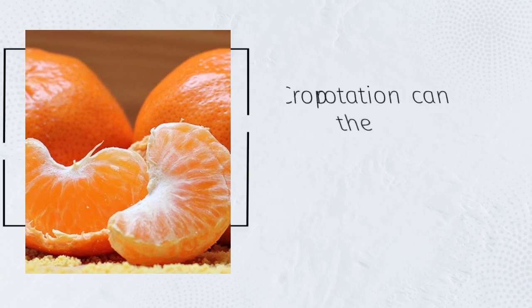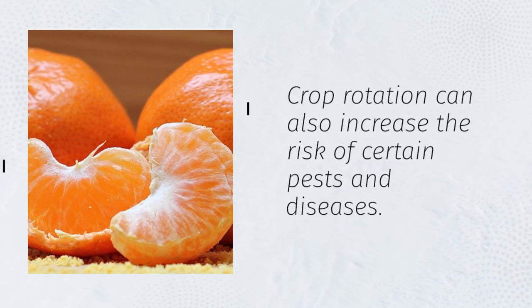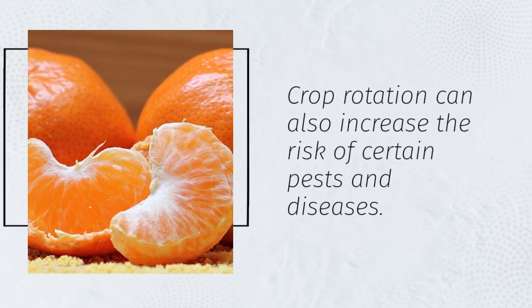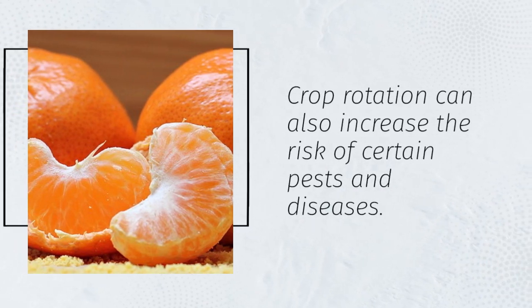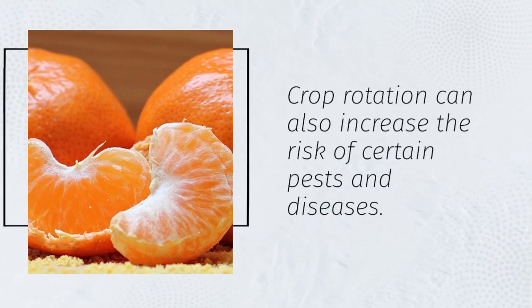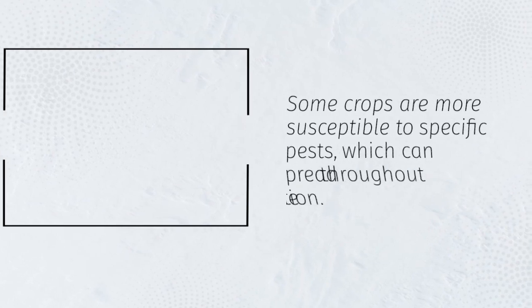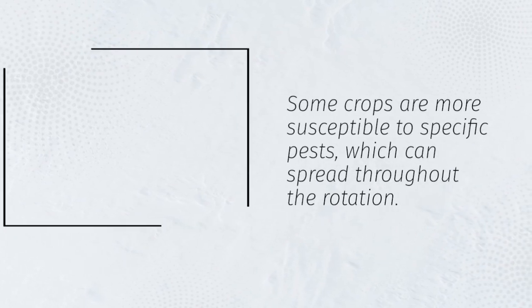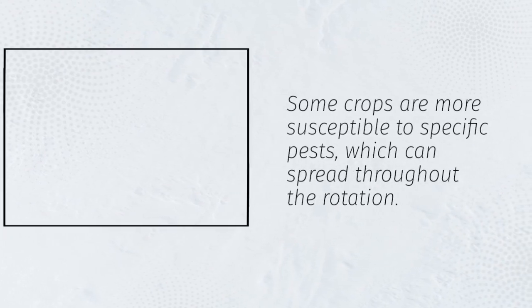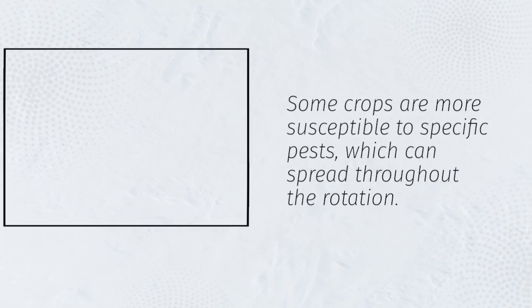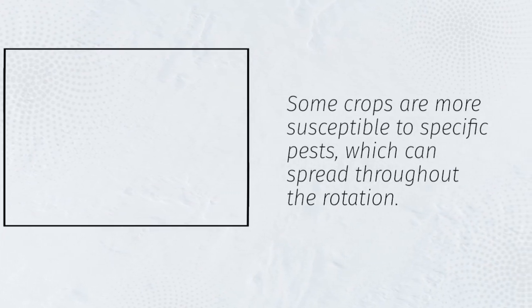Crop rotation can also increase the risk of certain pests and diseases. Some crops are more susceptible to specific pests, which can spread throughout the rotation.